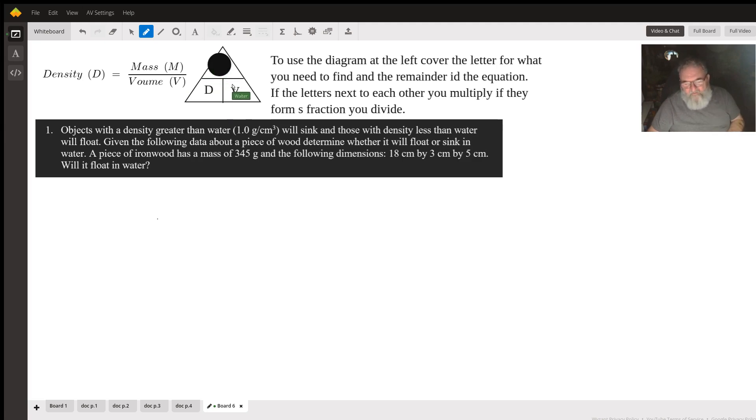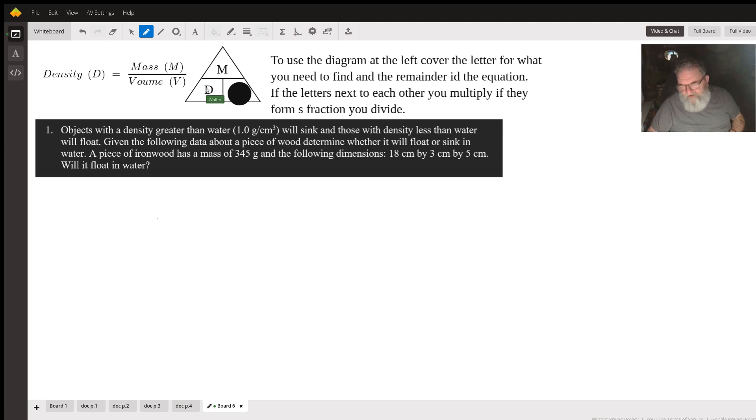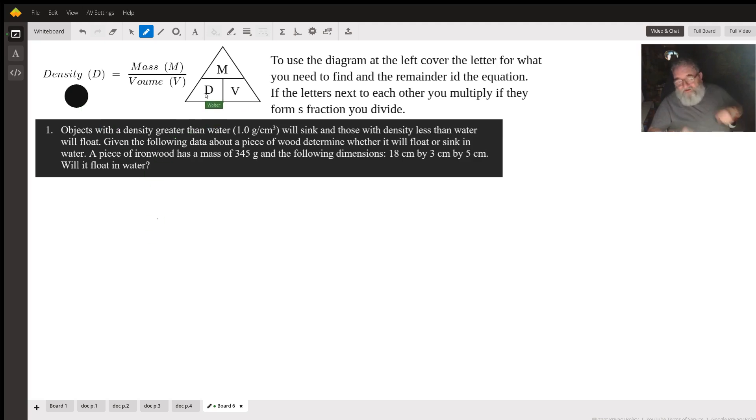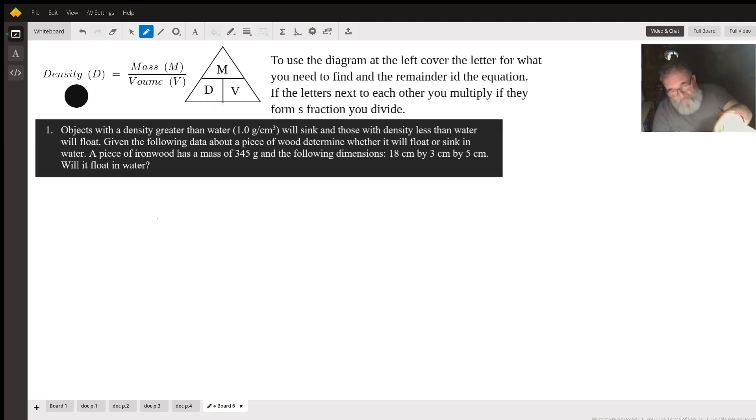If I wanted to find volume, mass over density, so mass divided by density. And that's all you have to do. That's a quick way of doing it. You can apply this to density. You can apply it to any other math or science equation that follows this same format.